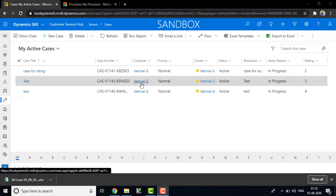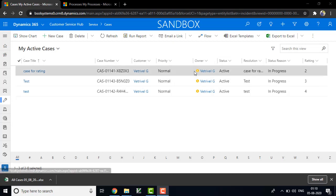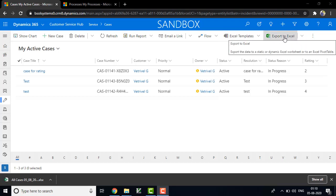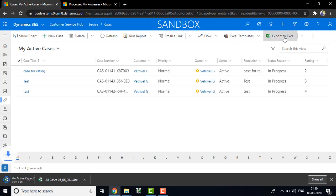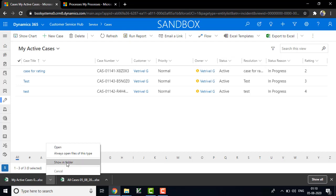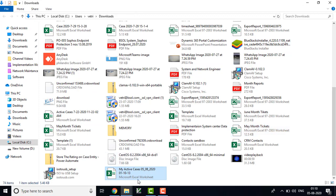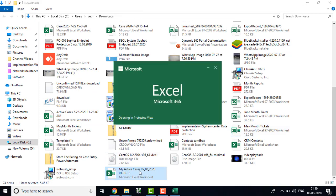So now login into CRM and go to the case entity and choose the My Active Cases and download the Excel. Once you downloaded the Excel you can able to see your data.